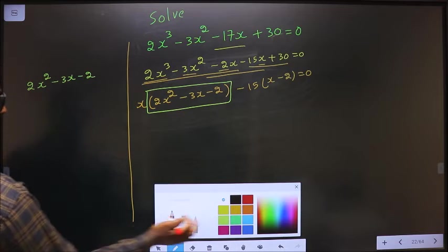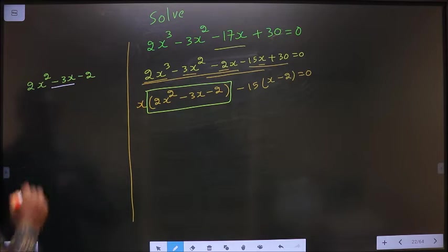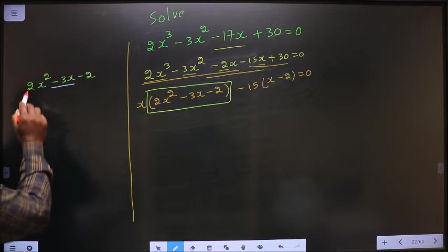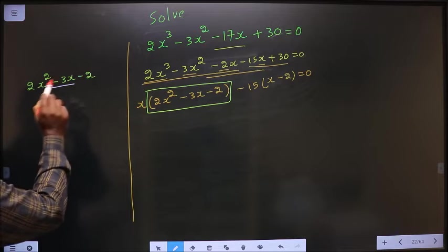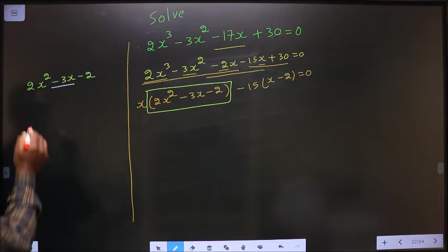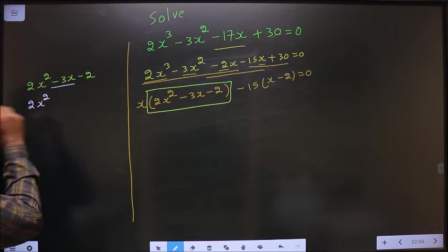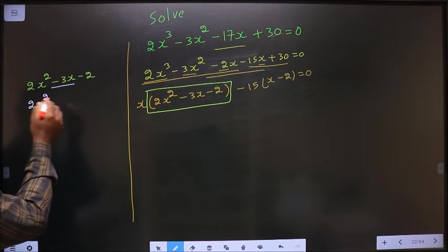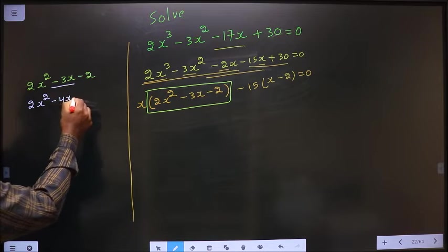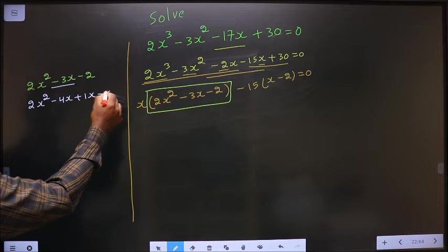To factorize this quadratic, I have to change the x term. 2 into 2 is 4, and 4 minus 1 is 3. So in place of minus 3x, I write minus 4x plus 1x minus 2.